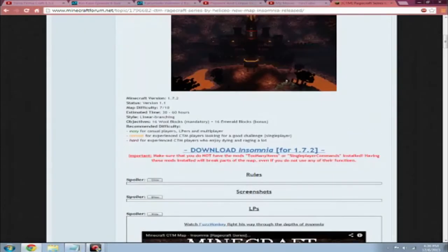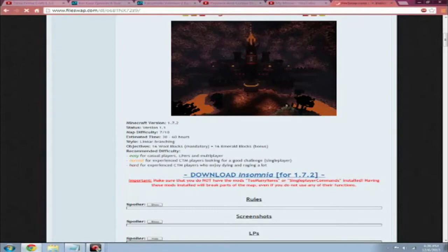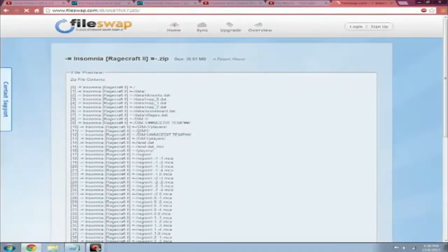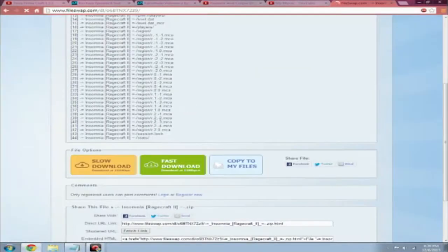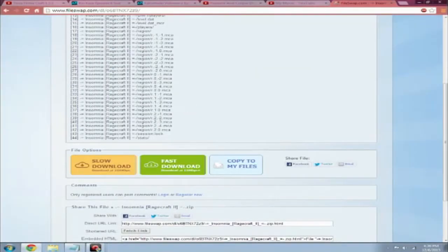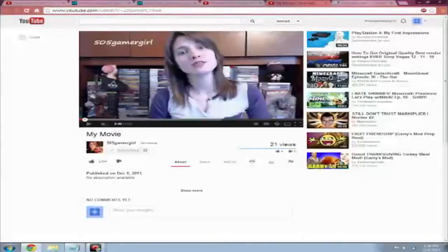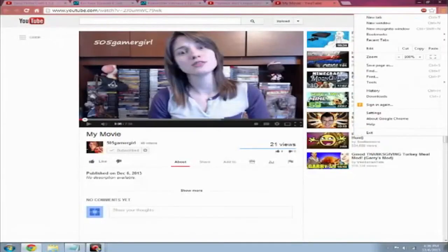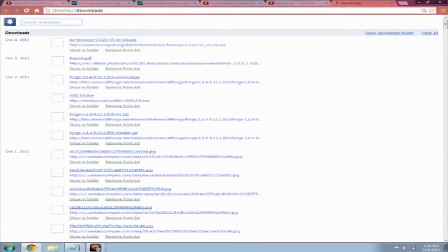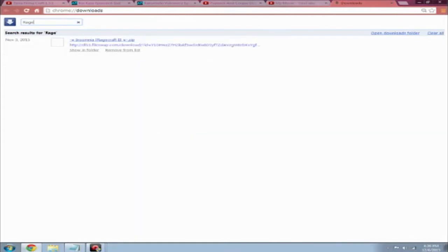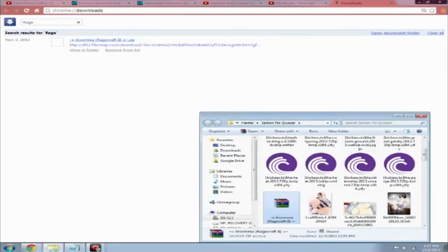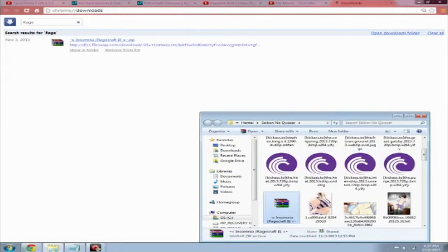Anyway, so download the map. I already have it downloaded, so I'm not going to re-download it. That would be pointless. So let me just check my downloads. Alright, so after you have it downloaded, go ahead and pull it up.